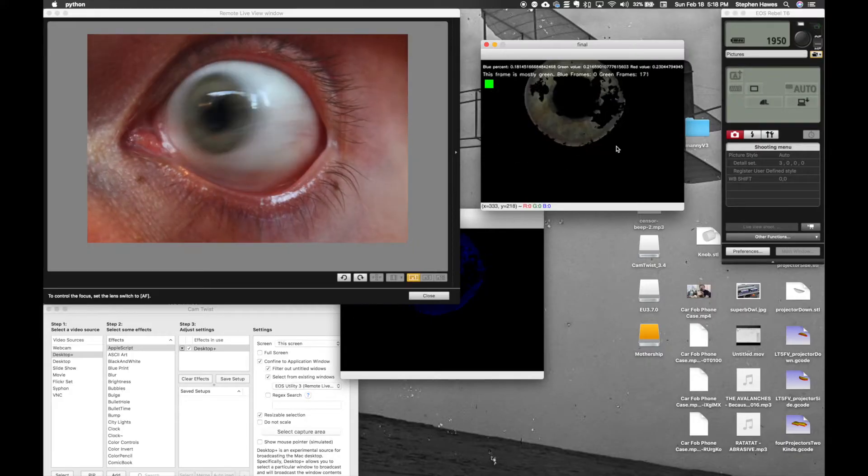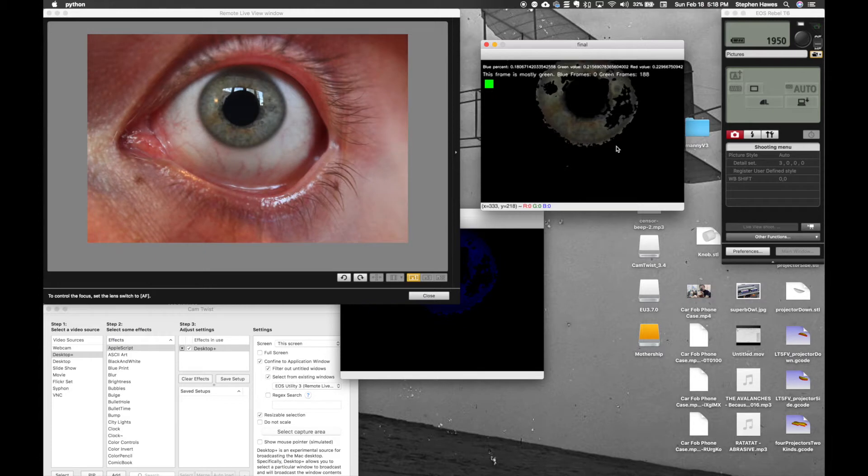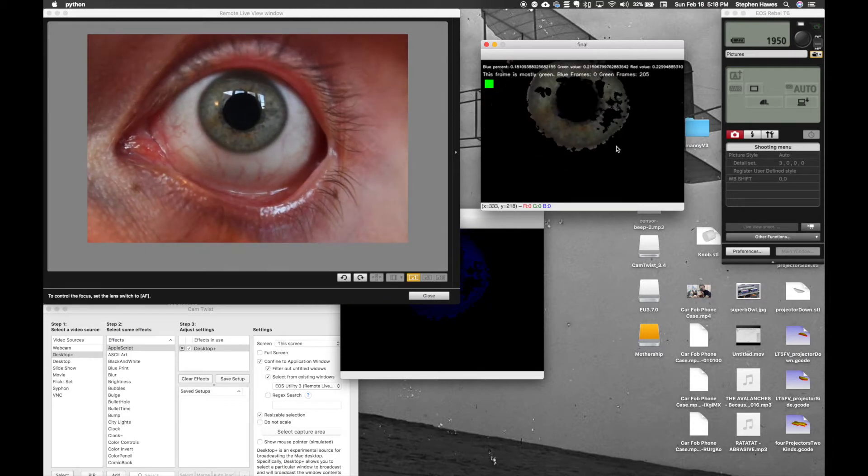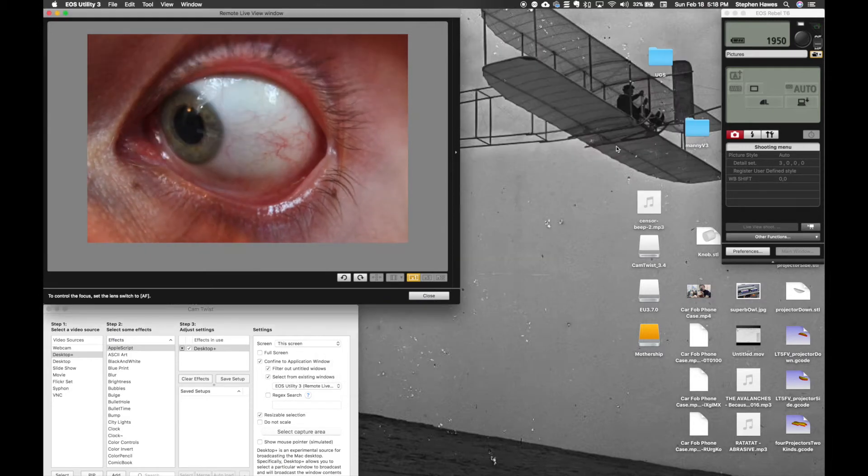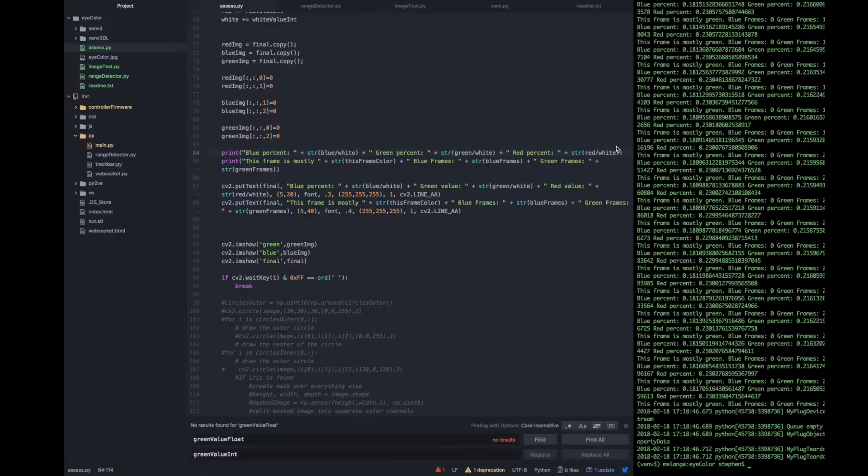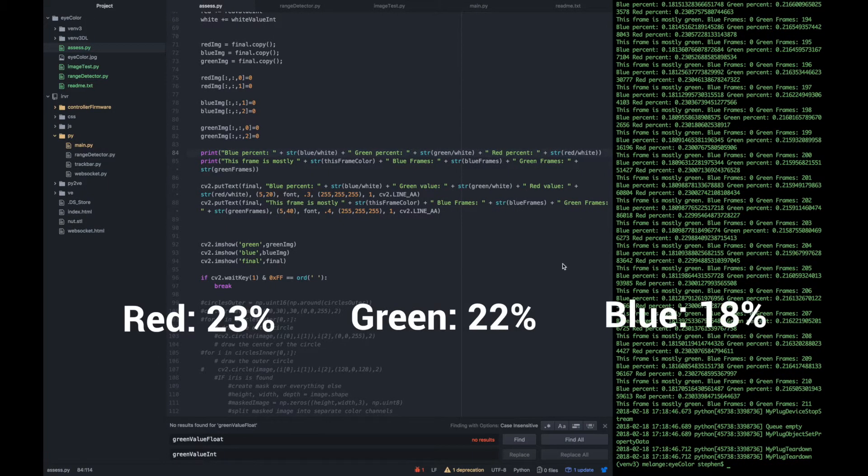I decided to go a bit further and include red in the script so I could get my actual eye color as an RGB value. The script outputted percentage of intensity for each channel, red, green, and blue. I wasn't expecting the numbers I got. My eyes are more red than they are green.